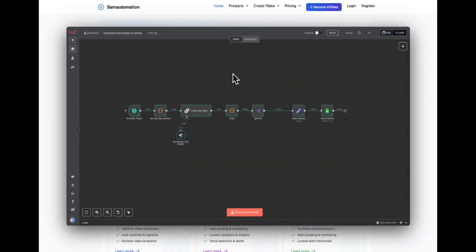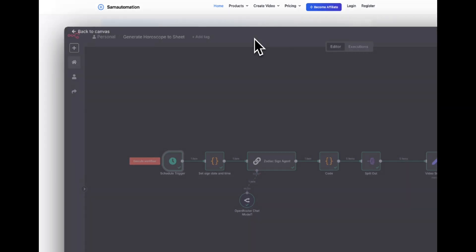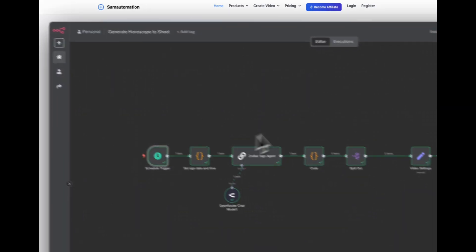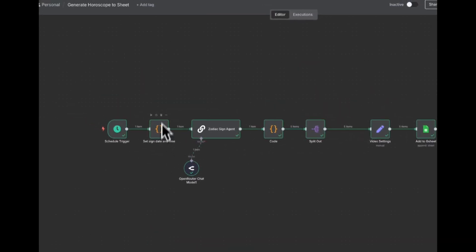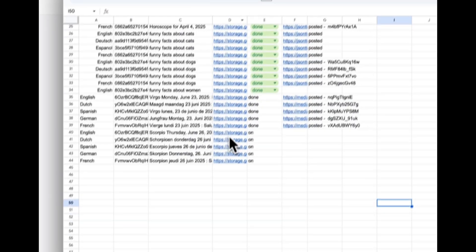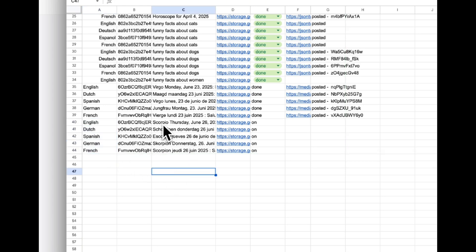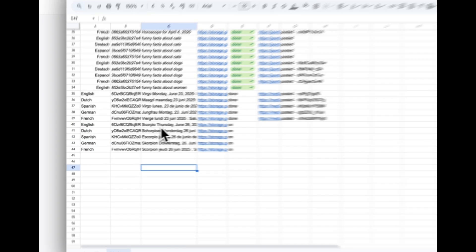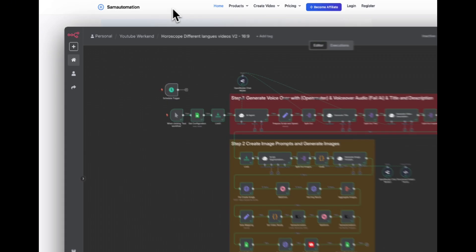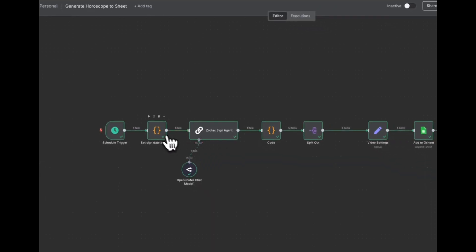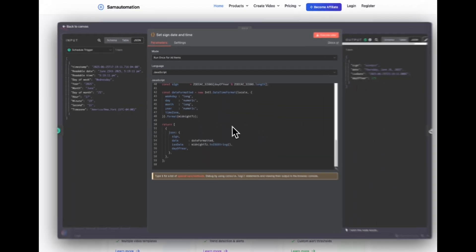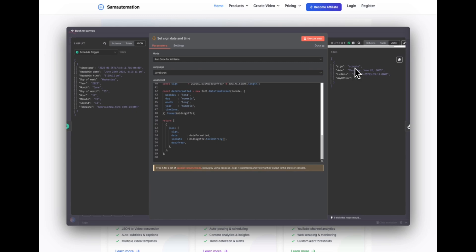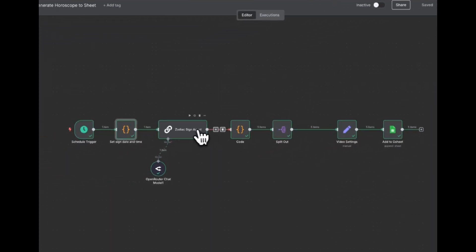This is the first step in the template. What you will do is grab this template, set up the schedule trigger to run daily. What this template does is generate each day five different videos in this Google spreadsheet. So today it's Scorpio, it's Thursday, June 26. We have picked a background music song. You can select any song you like. What we're doing is we have a function node in here that's outputting the zodiac sign, the date, and the day of the year.